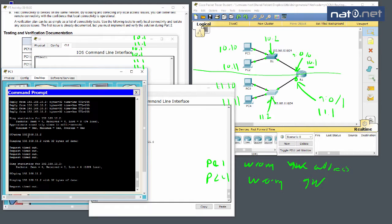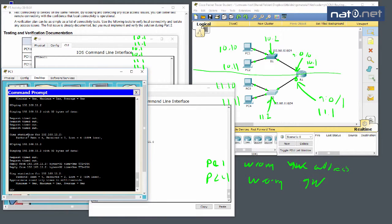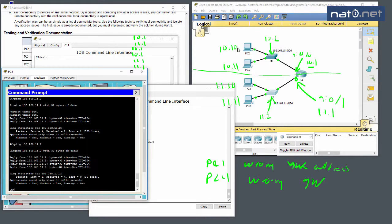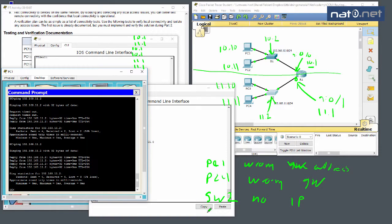After configuring Switch 2's VLAN1 IP address, we check 'show IP int brief' and confirm the IP is assigned. We also verify a default gateway is set. We then test by pinging Switch 2's IP from a remote PC — after a couple of ARP timeouts, the ping succeeds. We now have connectivity between PC1 and both switches.